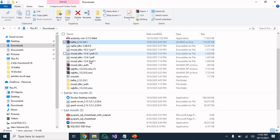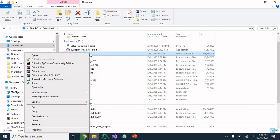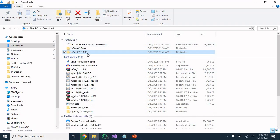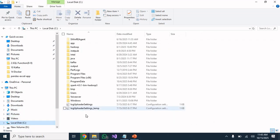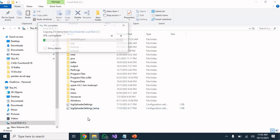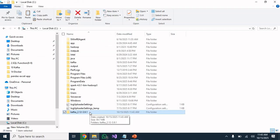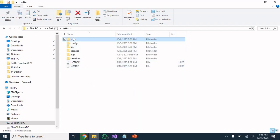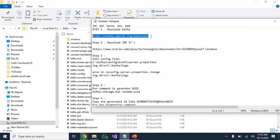I have already downloaded the file. Go to that folder and extract it. Once extraction is done, copy the extracted folder and paste it into the C drive. Then rename the folder to 'kafka'. Now you will see all the Kafka files are available inside.